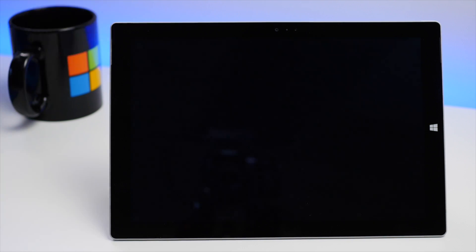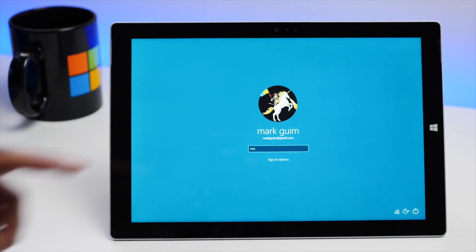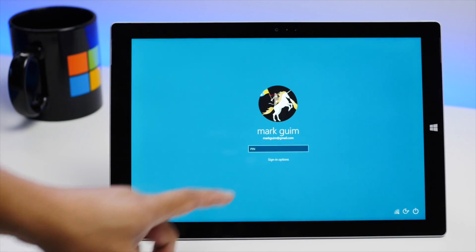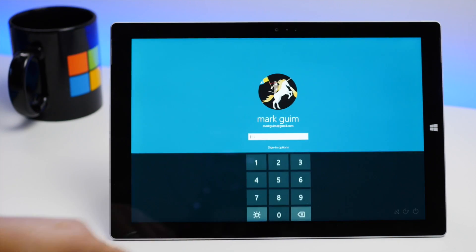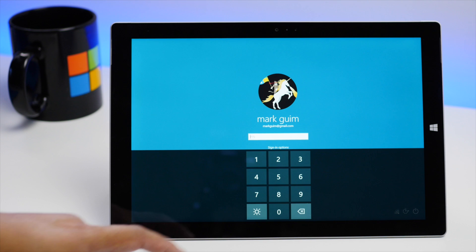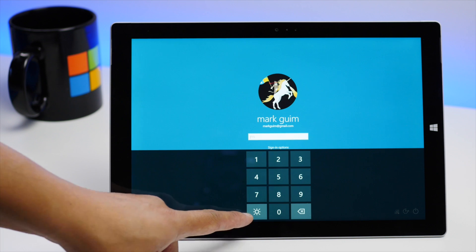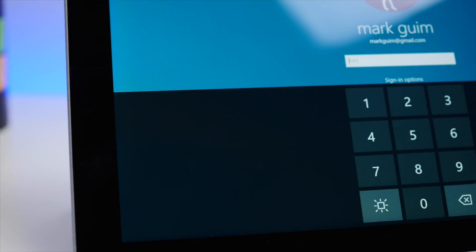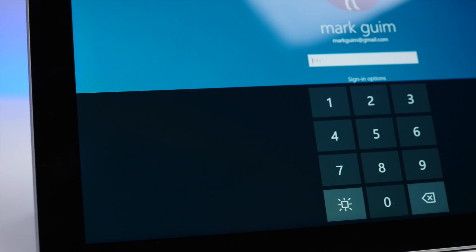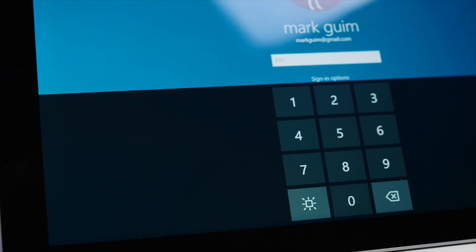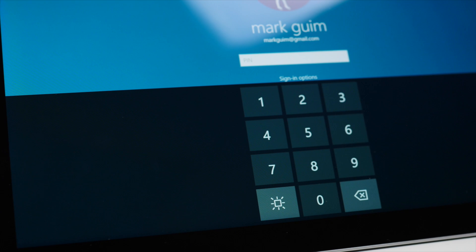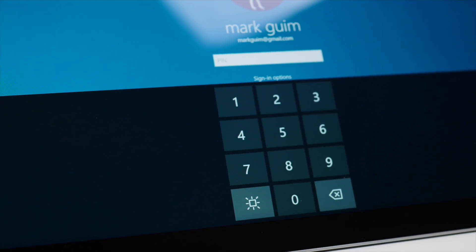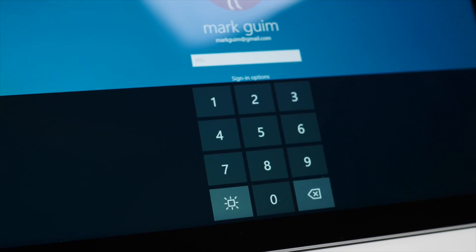Hey everyone, it's Mark for Windows Central, and this is the Windows 10 sign-in screen. You're probably wondering what the square icon is for, and that's basically the turn on or off highlighting when tapping in your password or PIN.